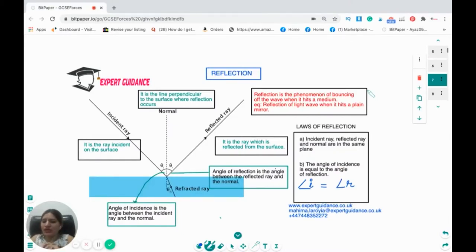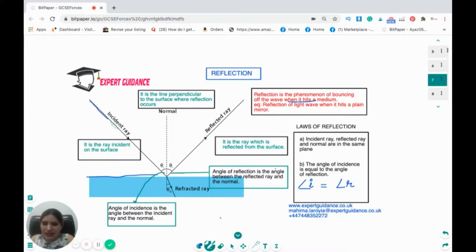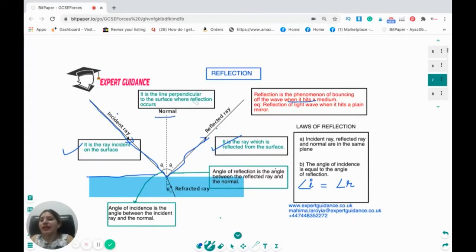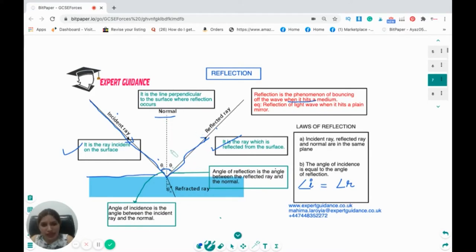Now let's move on to reflection. Reflection is the phenomenon of a wave bouncing back when it hits a surface. This is a mirror, and this is the incident ray — the ray hitting the surface. As soon as it hits the surface, it bounces back at the same angle. That's the reflected ray. We draw a dotted line called the normal, which is perpendicular to the surface. The angle of incidence is between the incident ray and the normal; the angle of reflection is between the reflected ray and the normal.